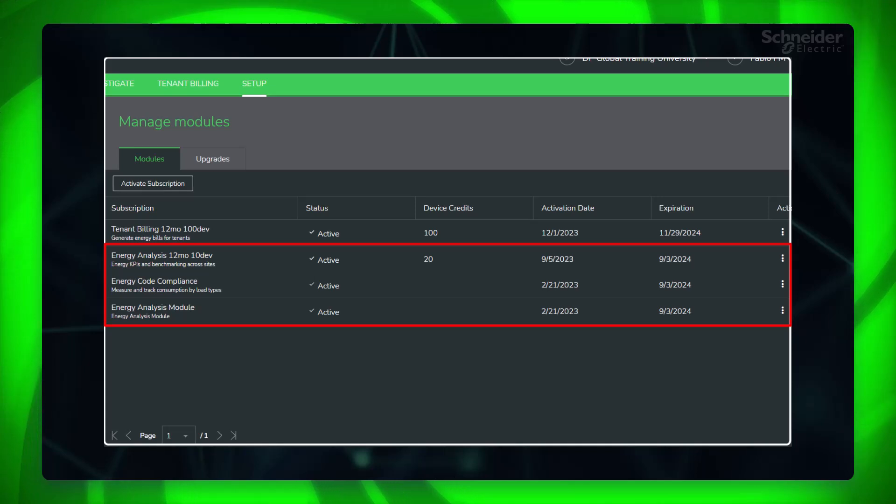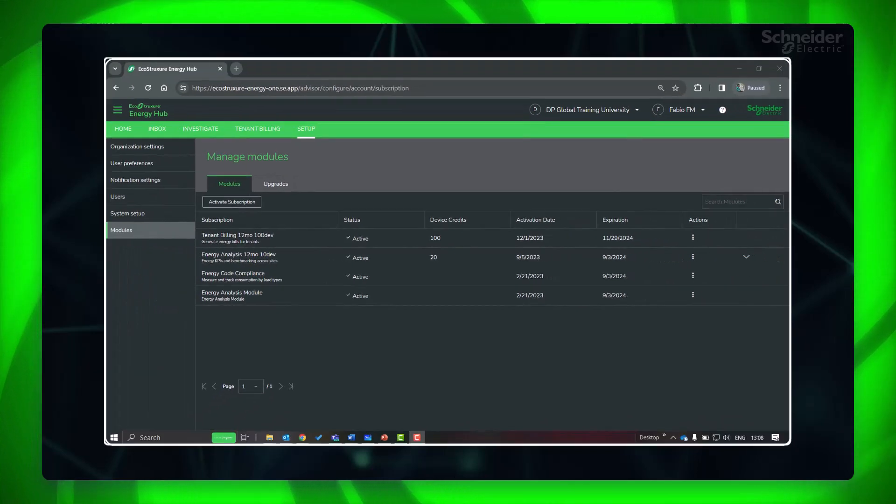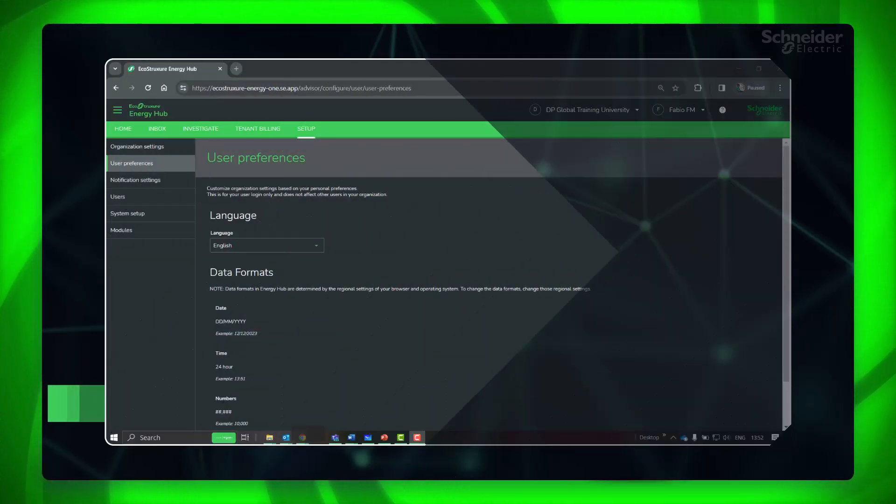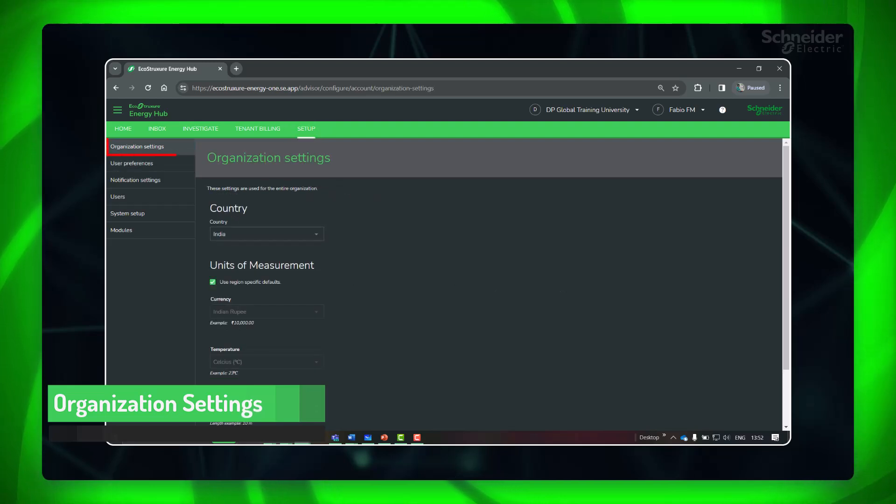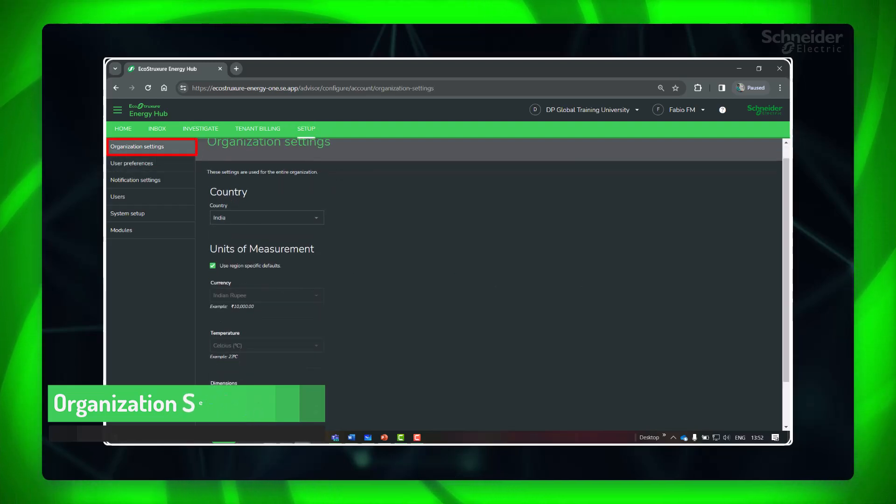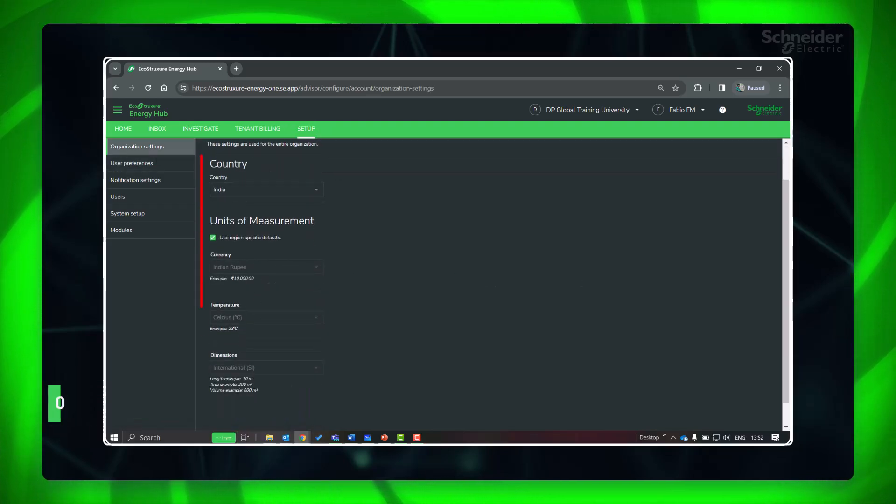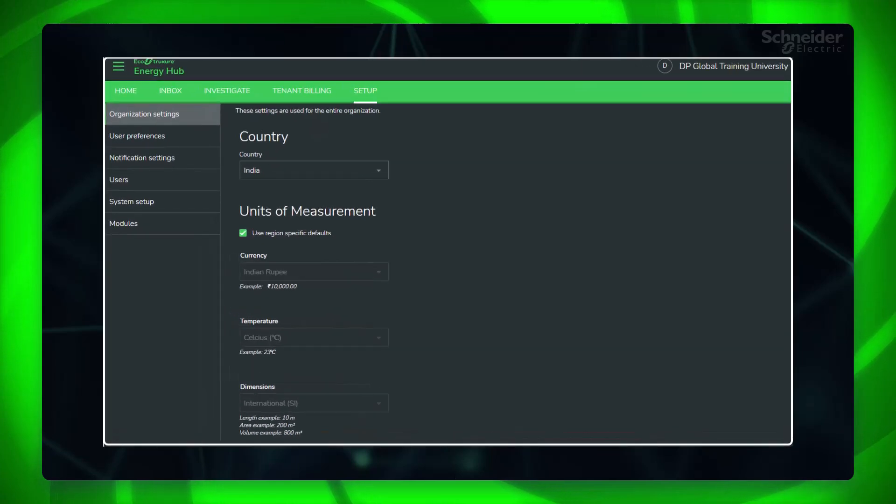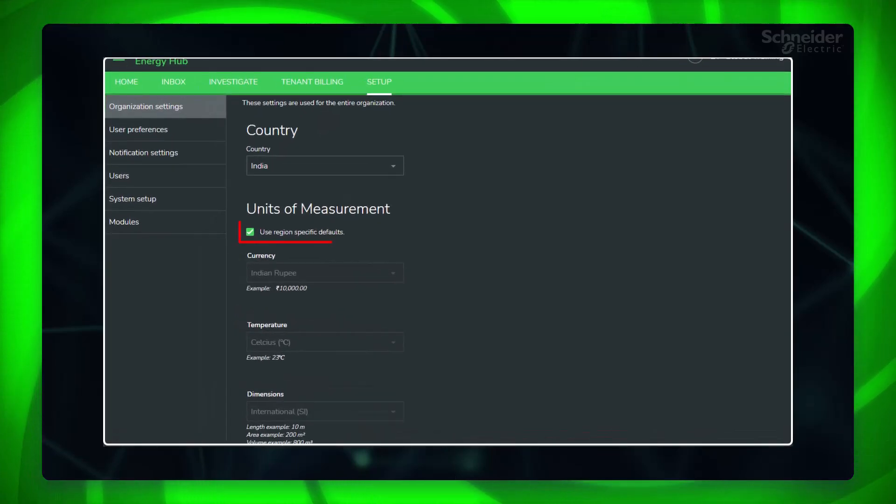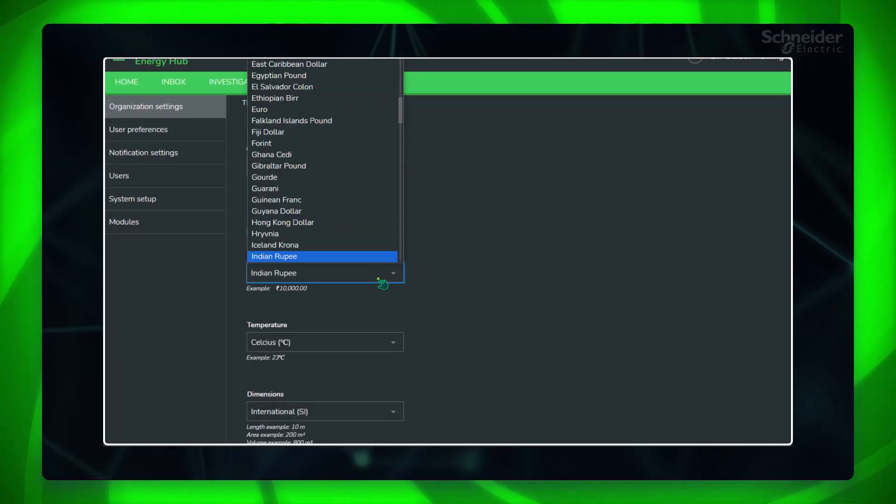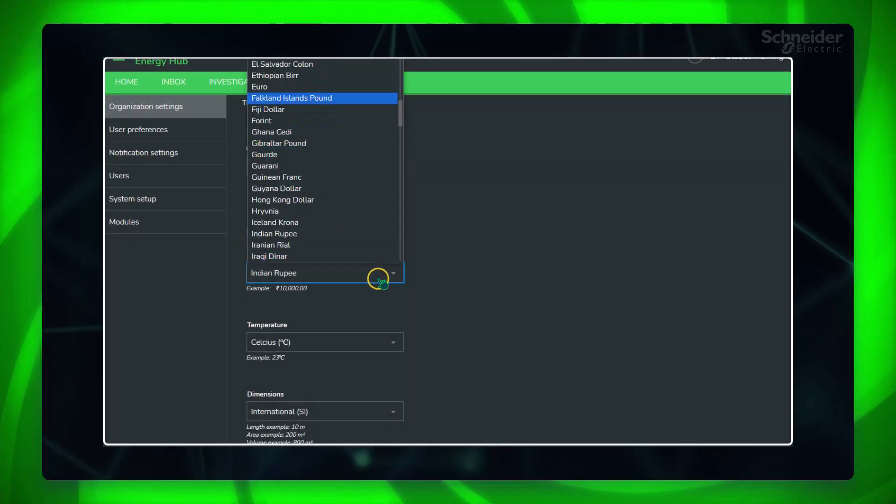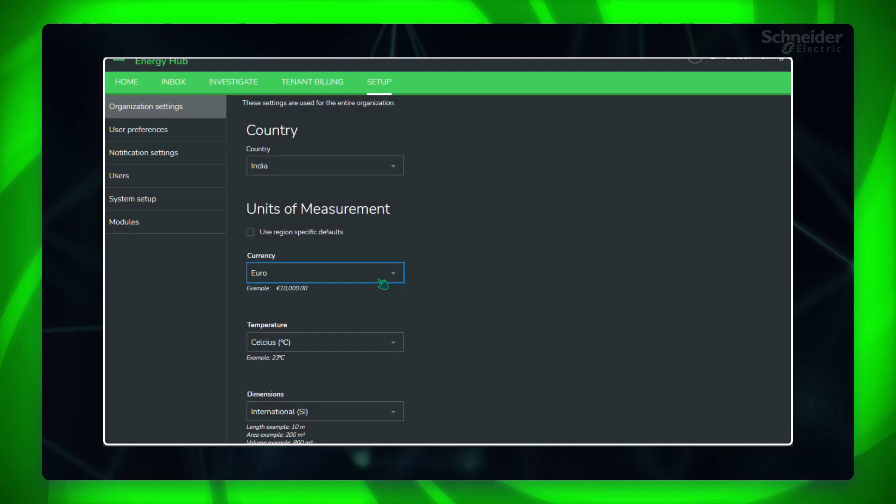Let's start. First, go to organization settings and set the currency and other details as required. You can set the regional defaults or select as required.